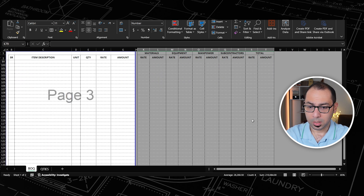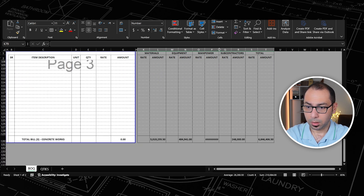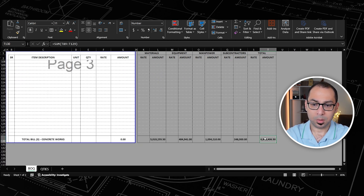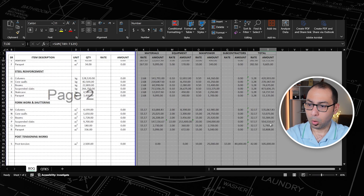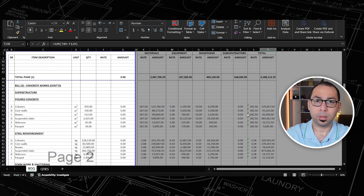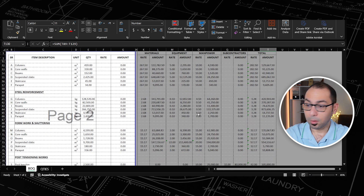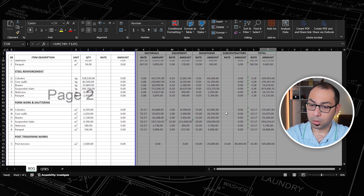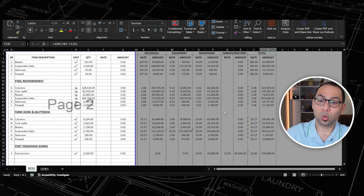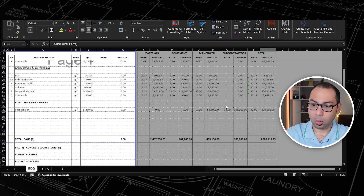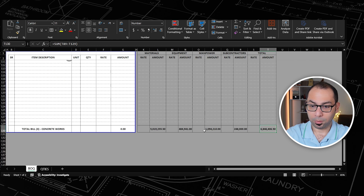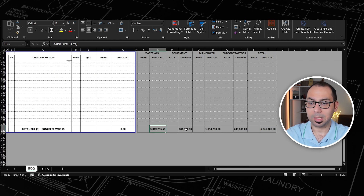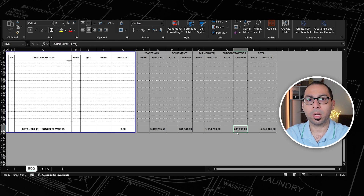Now, as you can see, all my formulas are running and I am getting around 6.8 million in total cost. This cost comes from all the items: poured concrete, steel reinforcement, formwork, and post-tensioning works for both sub and superstructure. I also have the breakdown of the cost — how much is materials, equipment, manpower, and subcontractors.